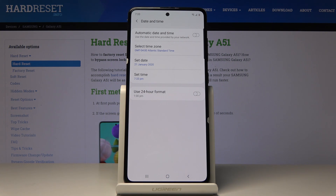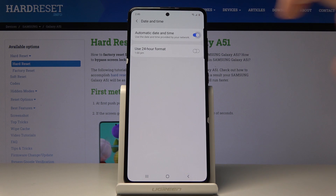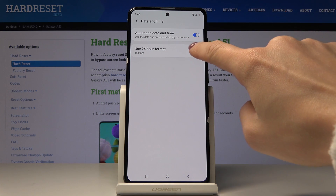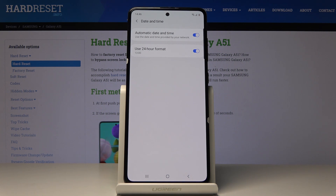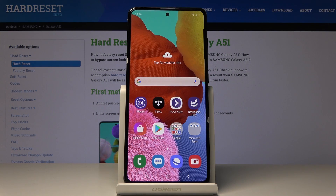So you can set up date and time on your Samsung Galaxy A51. However, if you would like to go back to automatic setup, all you have to do is tap on this switcher and from now on you're back to network-provided time. And if you'd like to go back to 24-hour format clock, just tap on this switcher. Thank you for watching, please subscribe to our channel and leave a thumbs up.